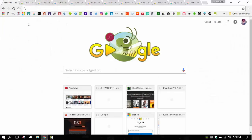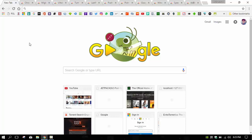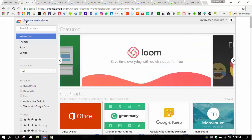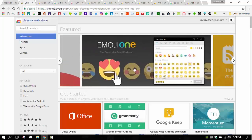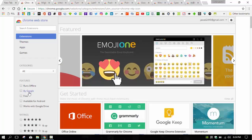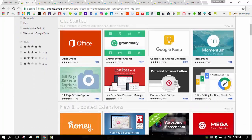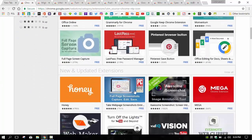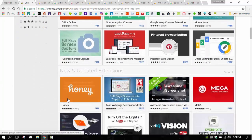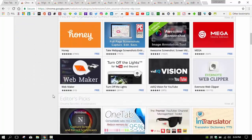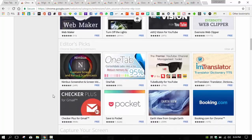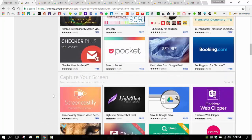As we all know, Google Chrome is a very famous web browser. It has a very wide range of extensions for it. Let me show you the Chrome Web Store. Here you can see that there are many extensions that you can use in Google Chrome.